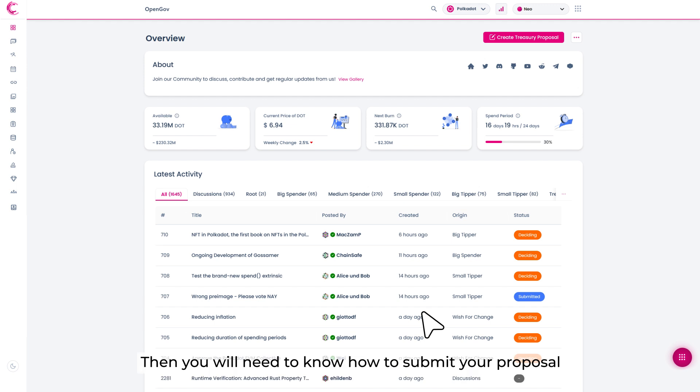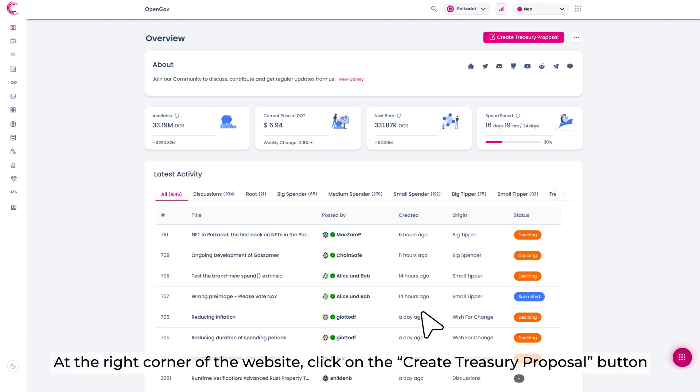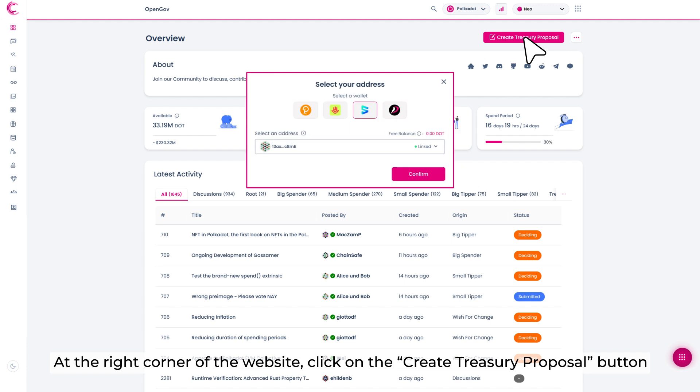Then you will need to know how to submit your proposal. At the right corner of the website, click on the Create Treasury Proposal button.